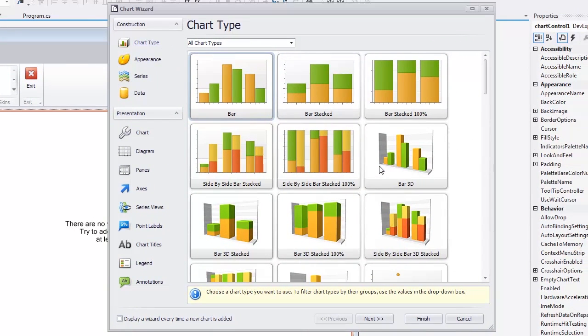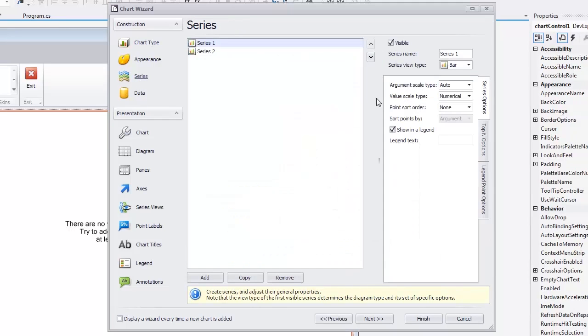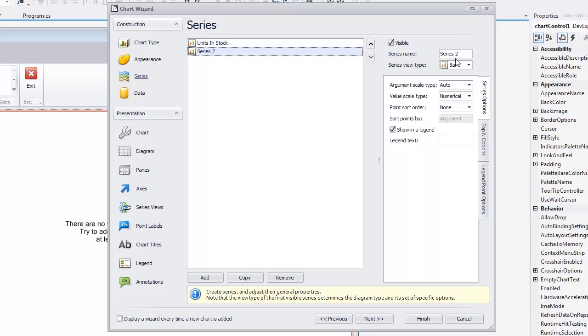Let's change the default series names. Switch to the Series Wizard page and specify the first series name as Units in Stock and the second series name as Units on Order.